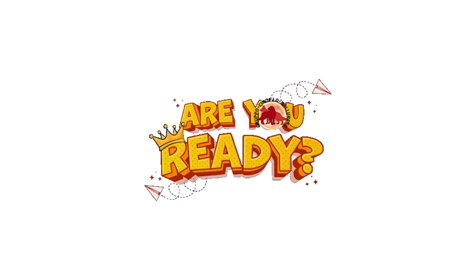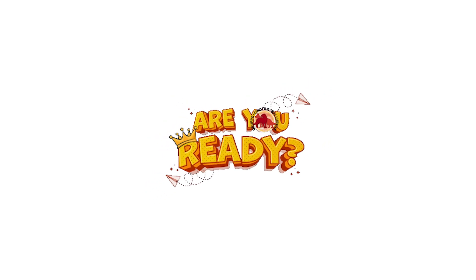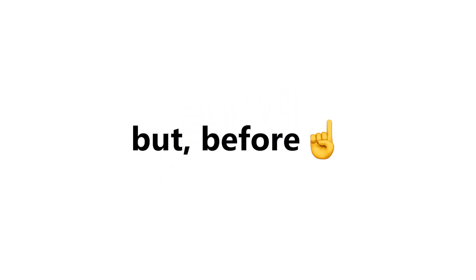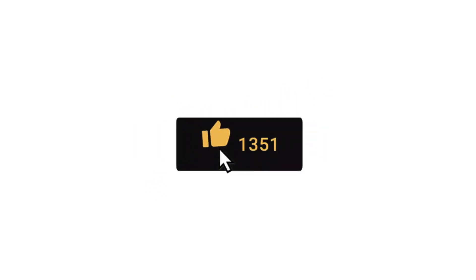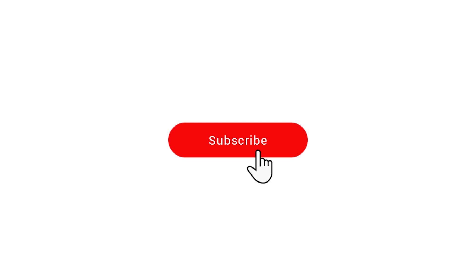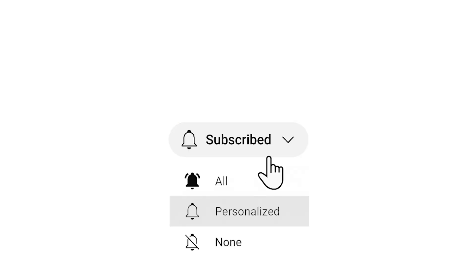Then let's check it out. Are you ready? But before, only 7% of the fast people can like and subscribe before I show you Spider-Man in your room.